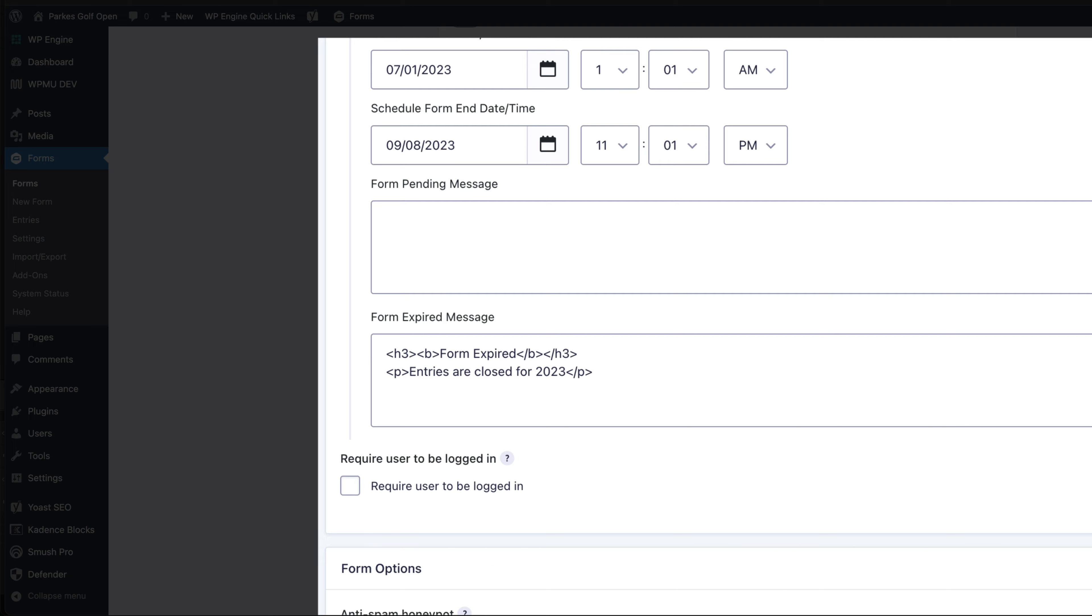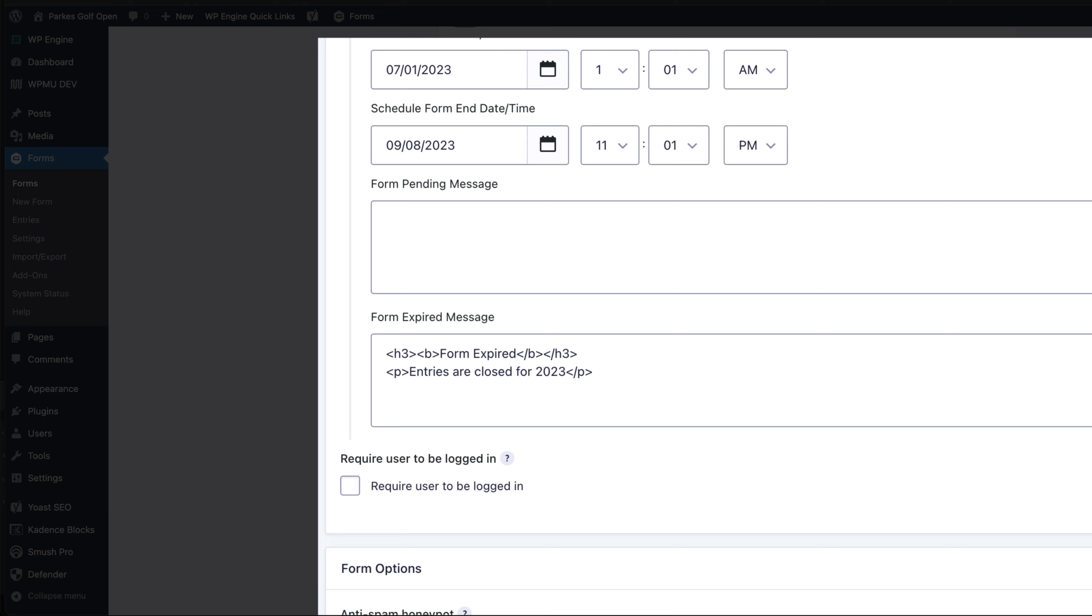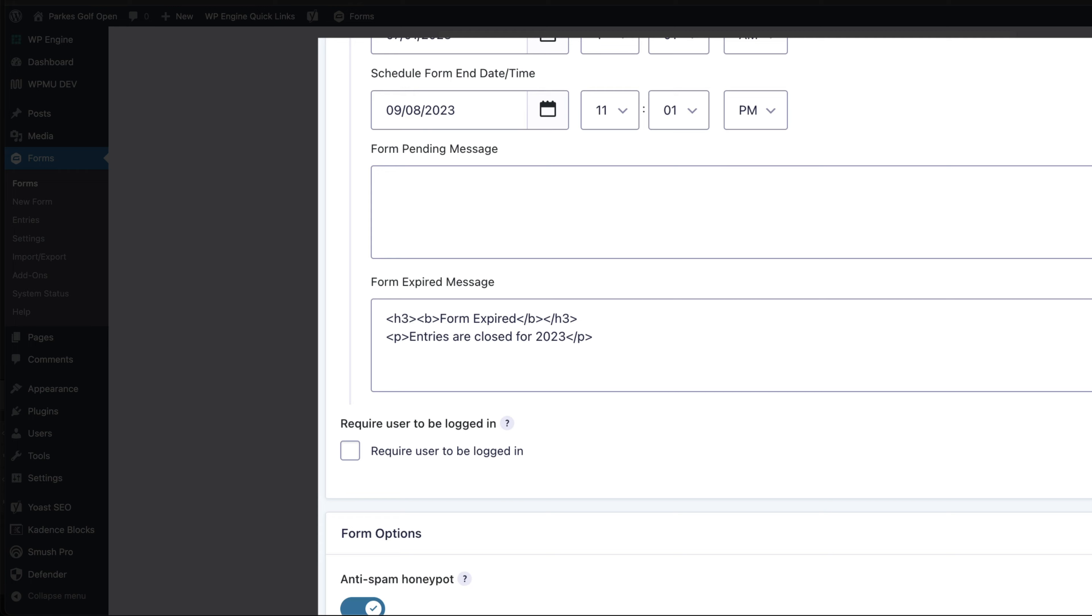When that date and time tick over, it's going to show the form expired message. Here I put some HTML in there, so you can put bare HTML inside the message to give you some styling. Here I say form expired, entries are closed for 2023.